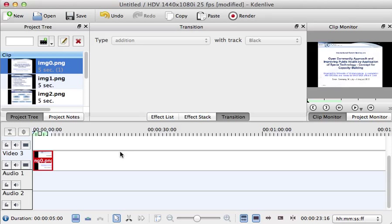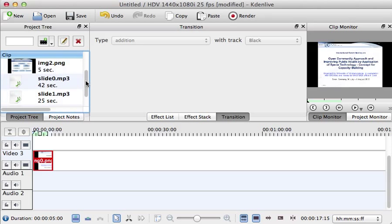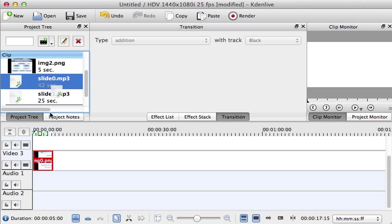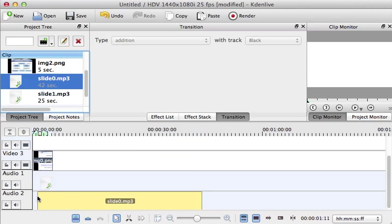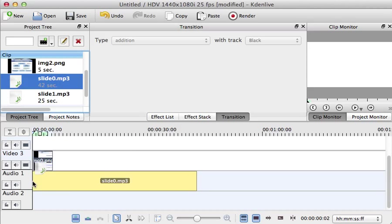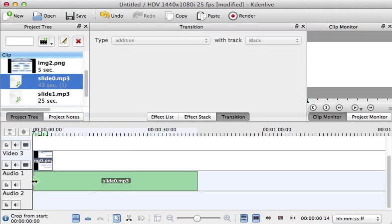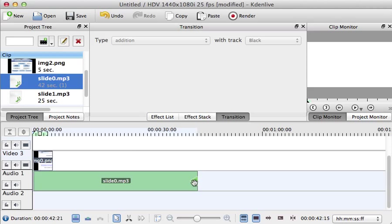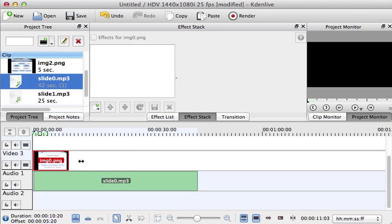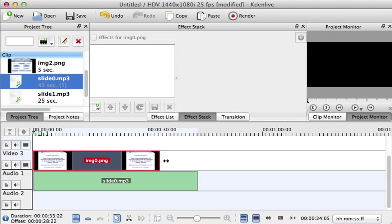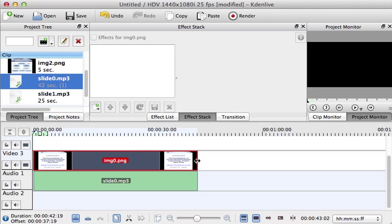You can drag and drop the length appropriate to the audio length. Use the first audio comment and then you see that the length of the first slide comment is much longer than the presentation of the slide itself. You drag and drop it up to the length, maybe a little bit longer.